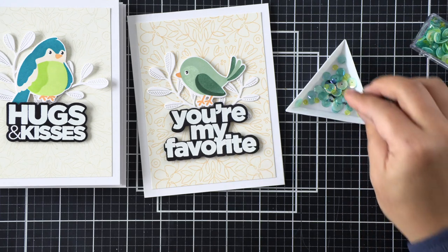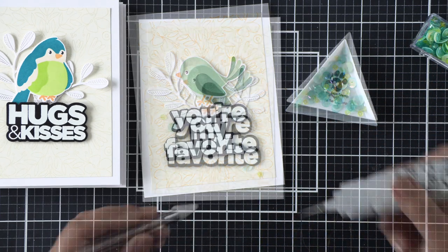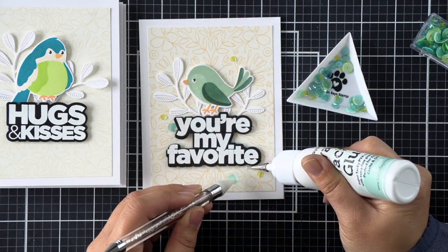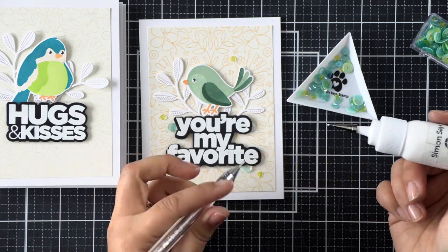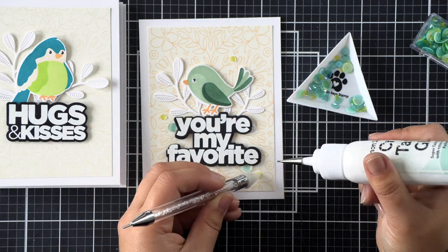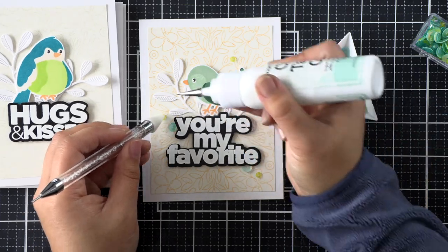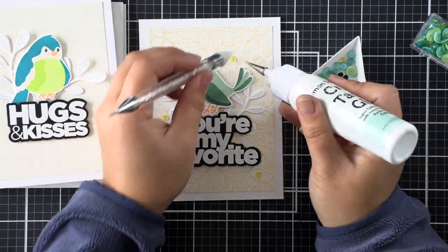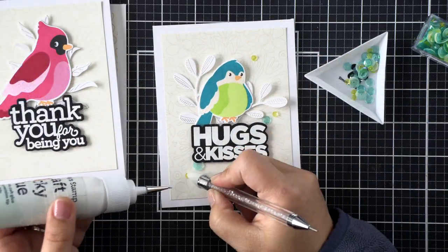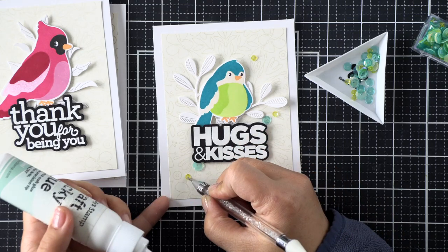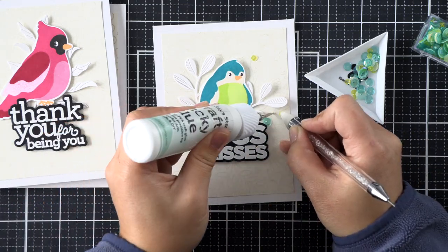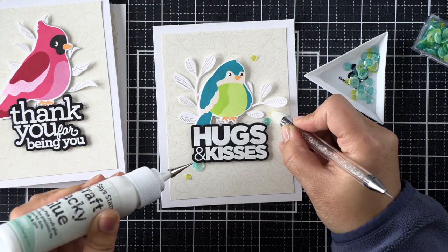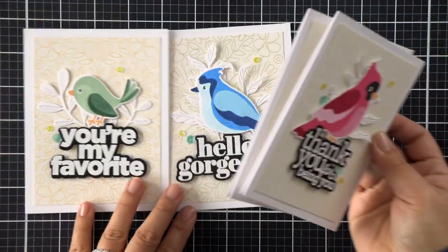This is the Seashore Sequin Mix from Simon Says Stamp's Hello Gorgeous release as well, and I decided I wanted to use them on my cards to finish them off. Once I secure all of my sequins in place, my set of cards is done. So from one stamp set we have four colorful sweet birds, and we've made four cards using a simple background stamp and some die cut leaves.